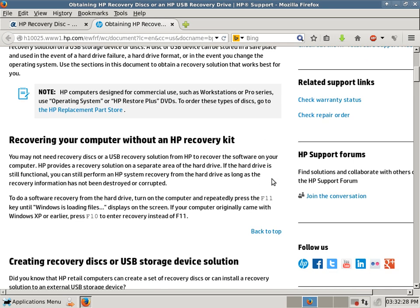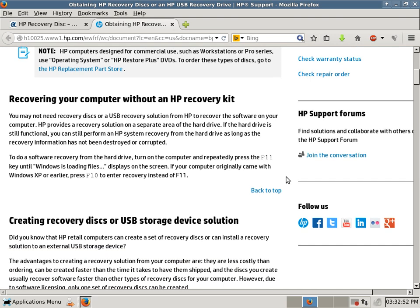Recovering your computer without an HP Recovery Kit. You might not be aware, but on your hard drive, if you have an original HP computer with the original hard drive, it might have a recovery partition. And there's instructions here. You press the F11 key before you try to boot Windows, and there's supposed to be a recovery partition.